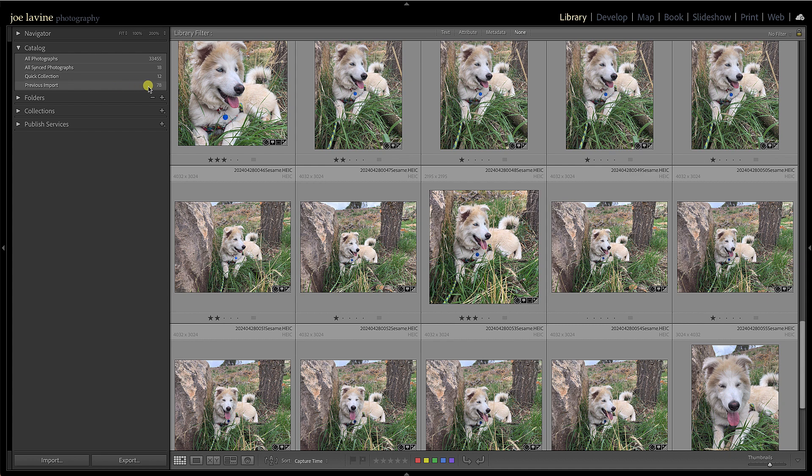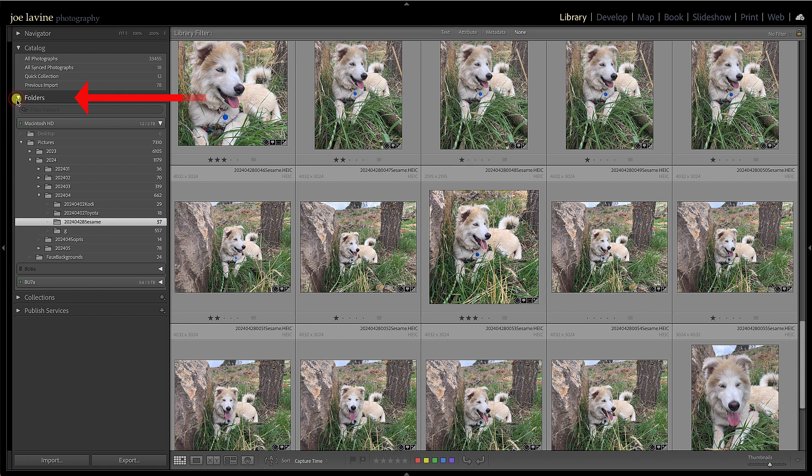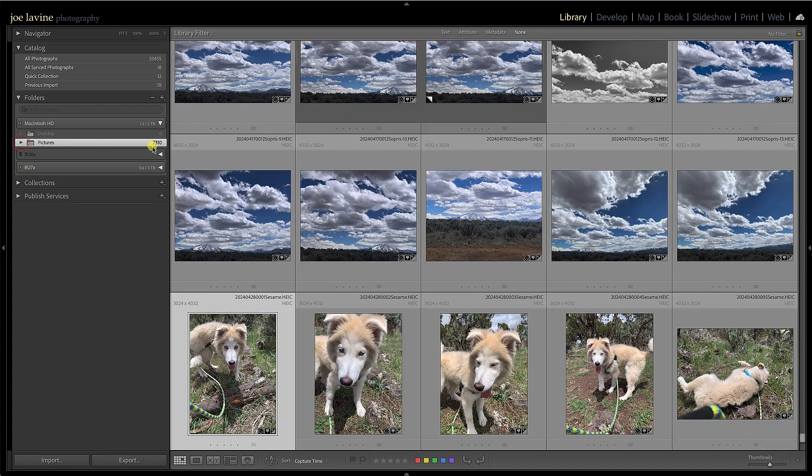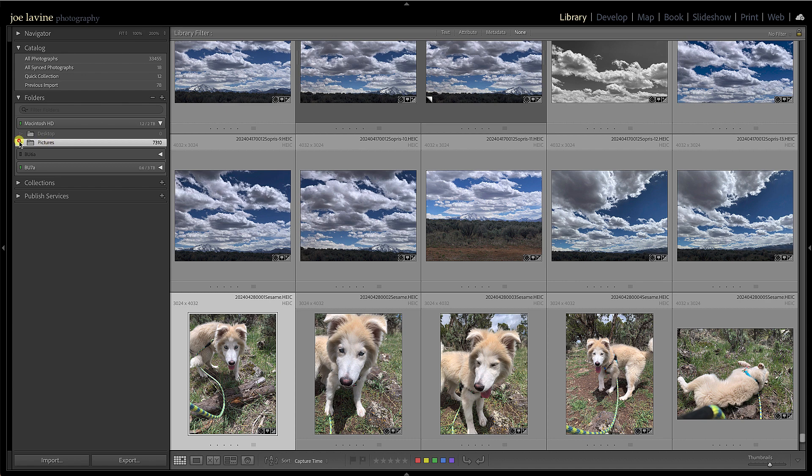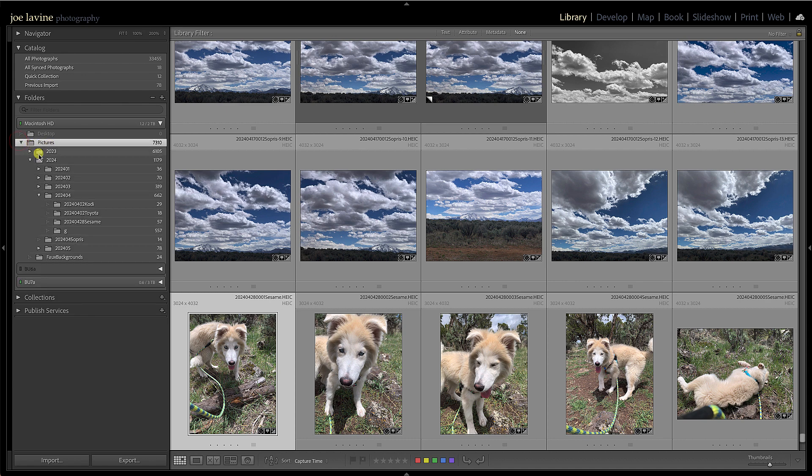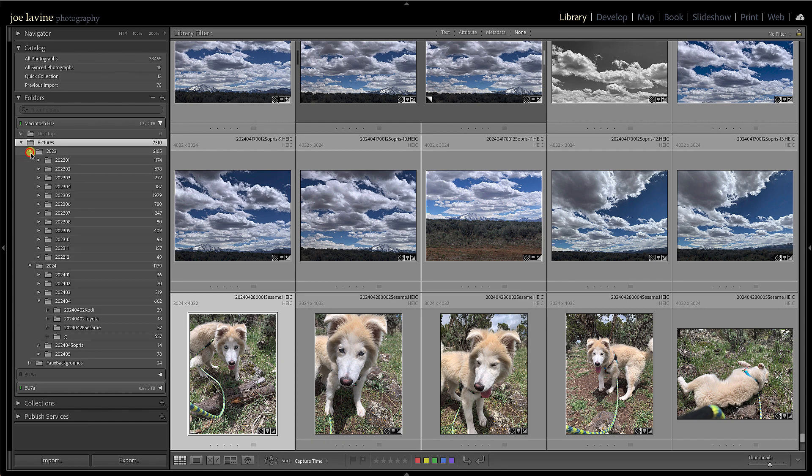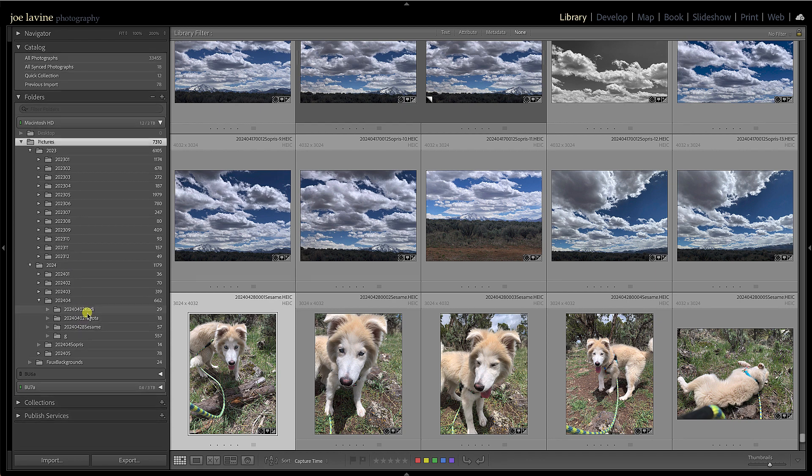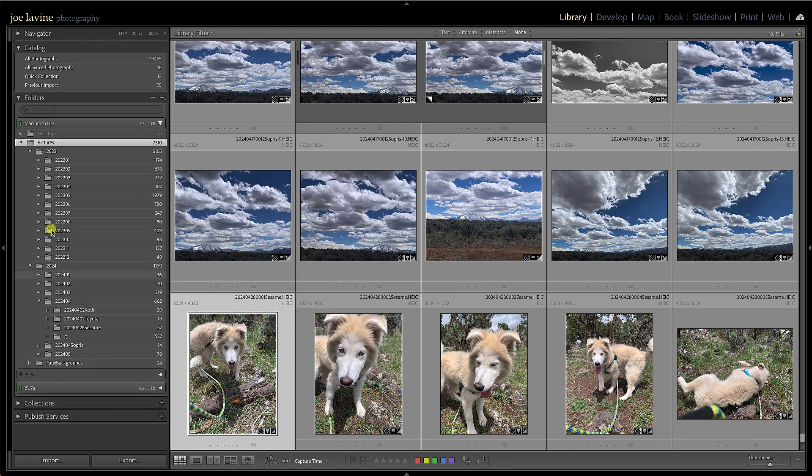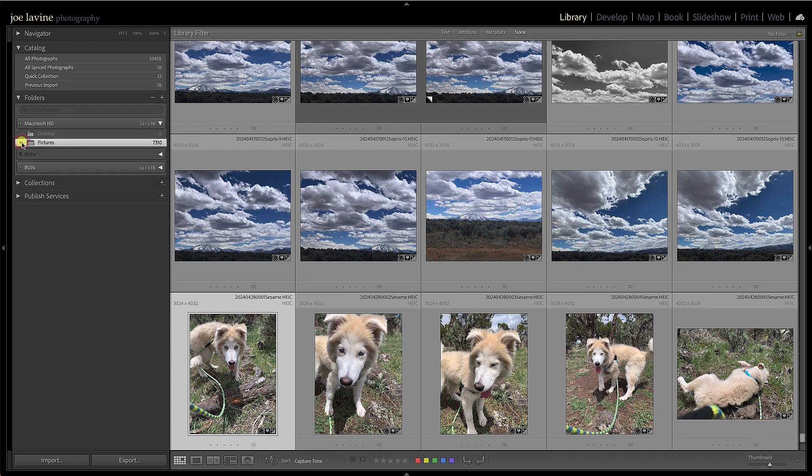The next thing down is folders. Now, folders actually mimic your computer and where all your images are actually stored. We can see on the left-hand side Macintosh hard drive, there's a pictures folder, and inside the pictures folder there's 7,310 images. If I open that up in the year 2023, there's about 6,100, and there's a whole folder structure with that. We can see how I do everything by date.